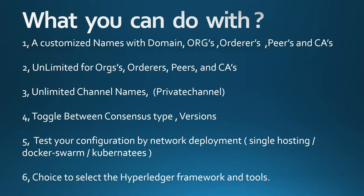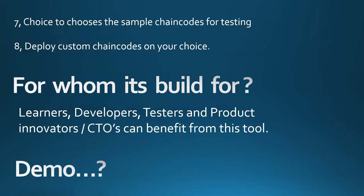So it is an upgrade version of that. And what you can do with this tool, of course yes, you can change the domain name however you want, organization of organizations. You can change organization name, you can define the orderers. You can define all the names, peers, and CAs. It is unlimited for all the numbers currently and unlimited channel names. Also you have a toggle between the versions between the raft and the solo versions. And as I said, it is tested configuration in three environments, single hosting and that was on Kubernetes. And I plan to expand this further going forward on this tool. So I think that's all about this from presentation point. So if you're all good, we can move to the demo.